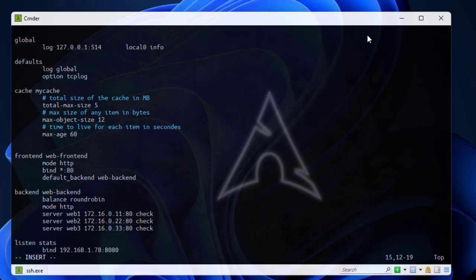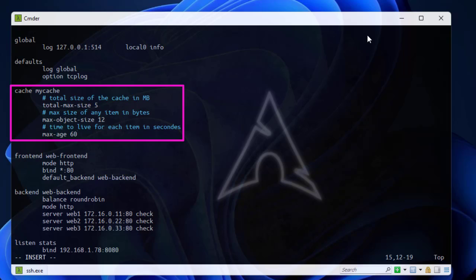Those are the directives that you must add in your cache section in order to implement caching for HAProxy. But after that I must go to backend servers and add some other directives.